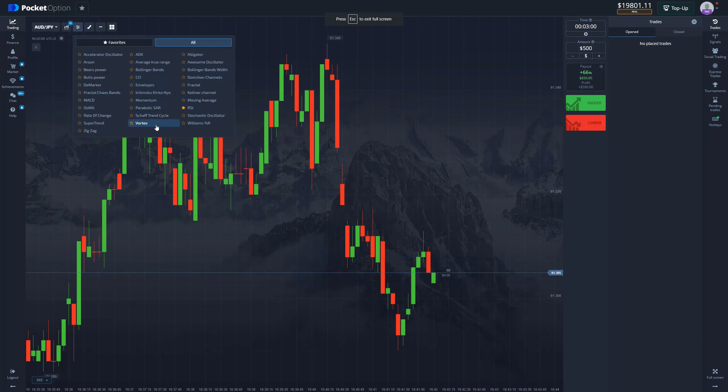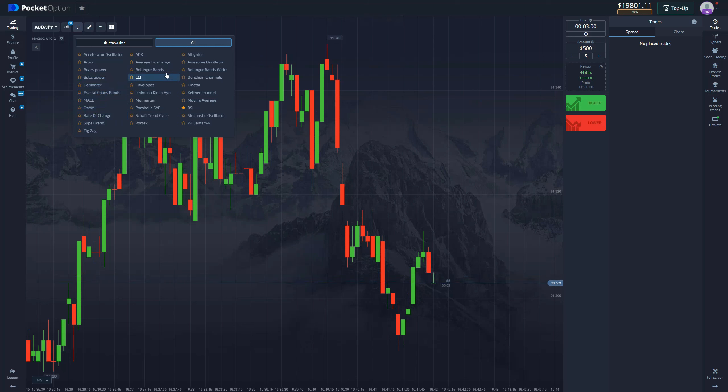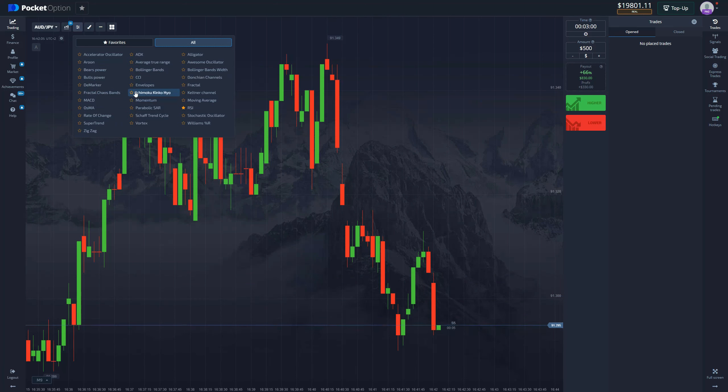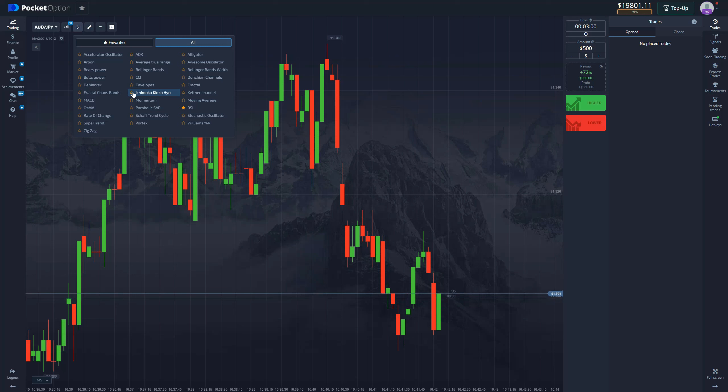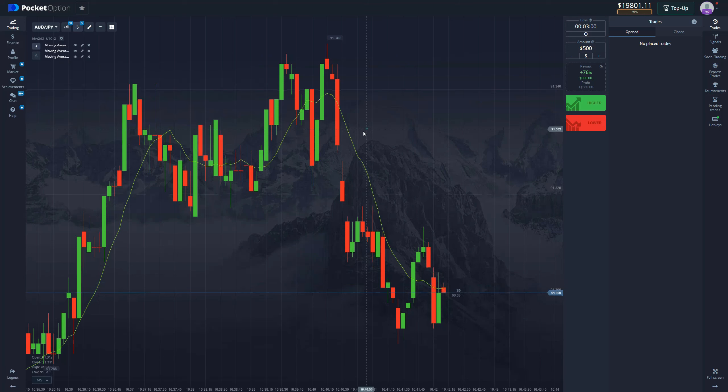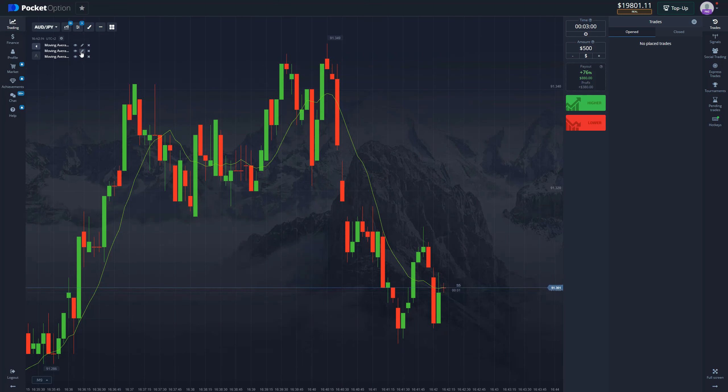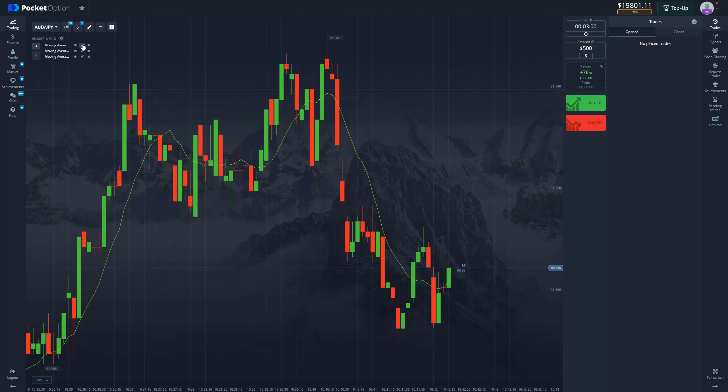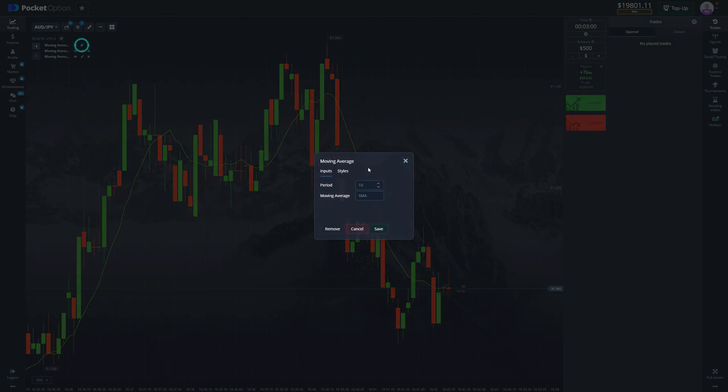For this strategy we're going to use triple moving average, which is my favorite indicator. We're going to set it up first, and we'll need one more indicator that I'll get into later.